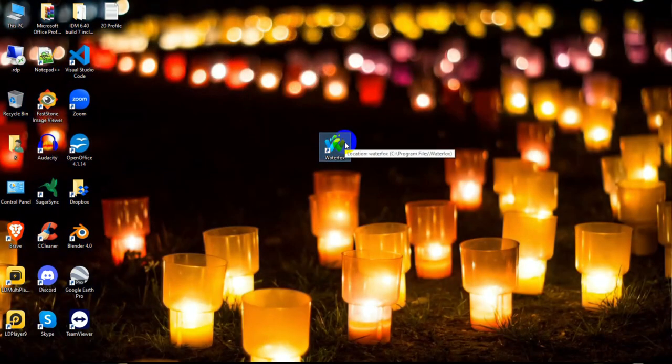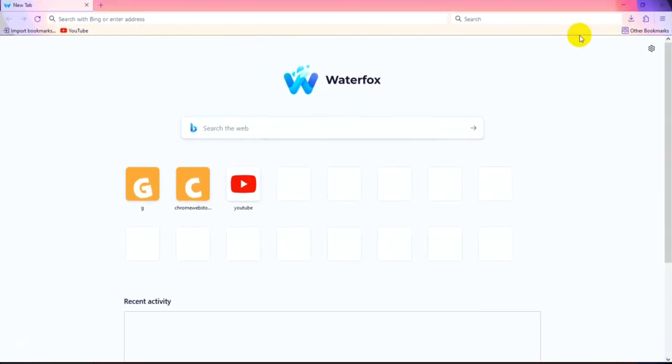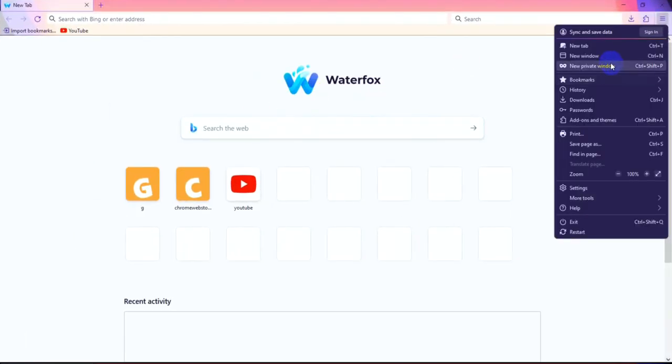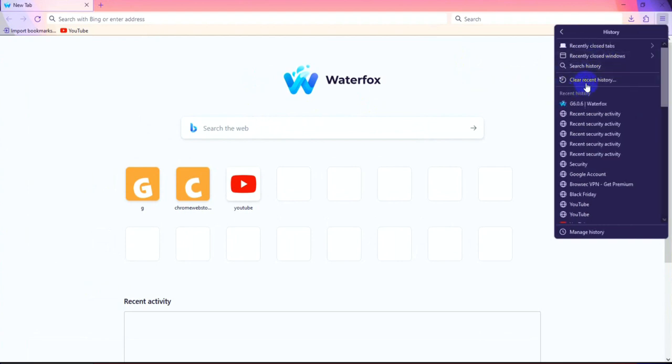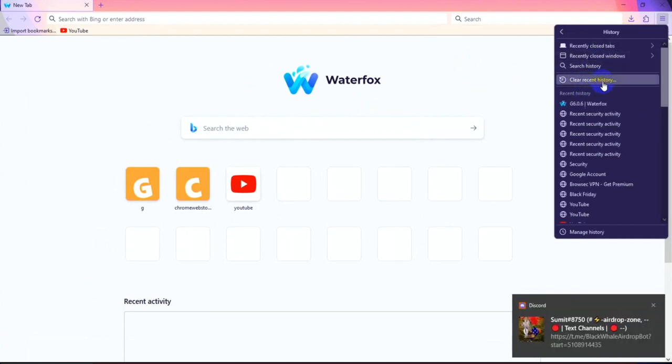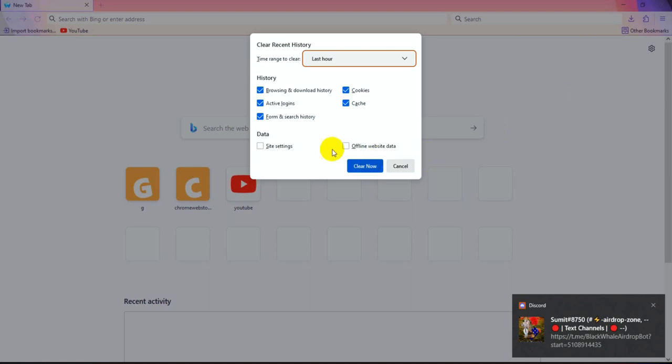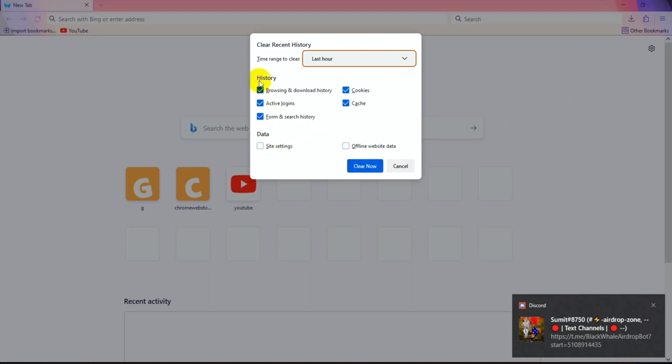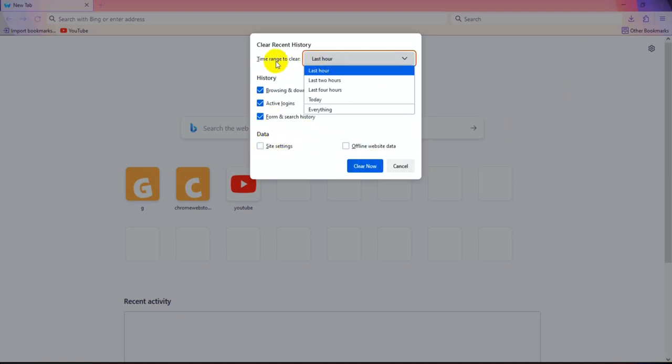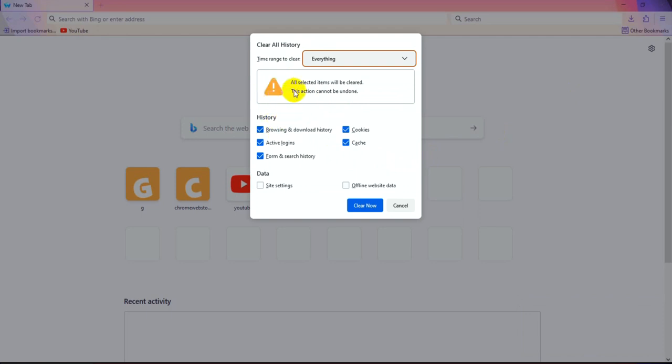Now opening Firefox browser, I'm clicking the three-dot icon menu bar and clicking History and Clear Recent History. For time range to clear, selecting Everything. All selected items will be cleared. This action cannot be undone.